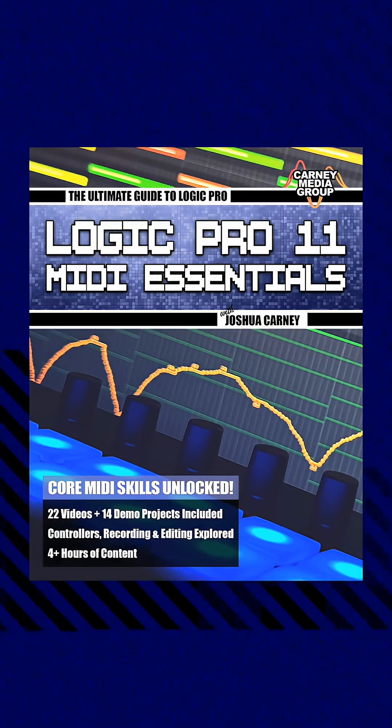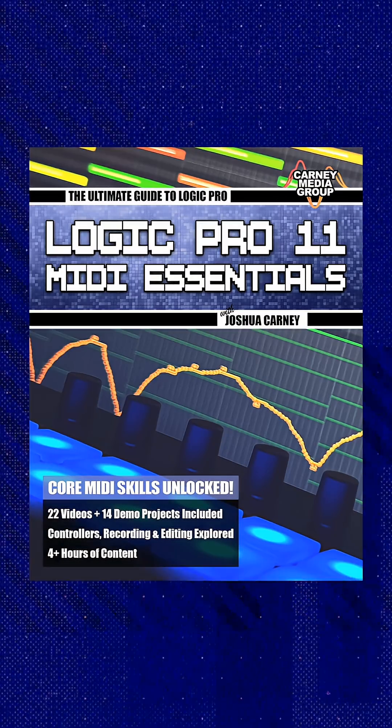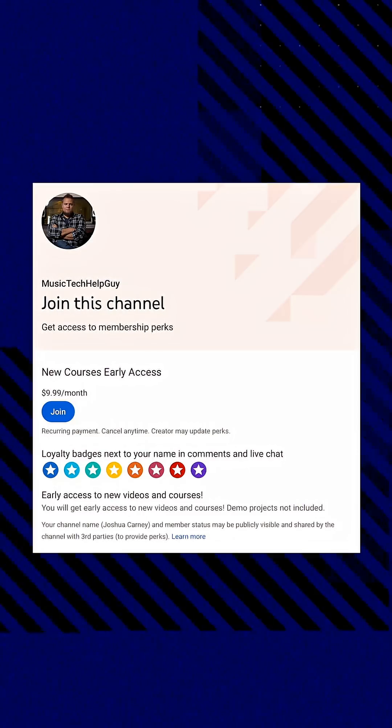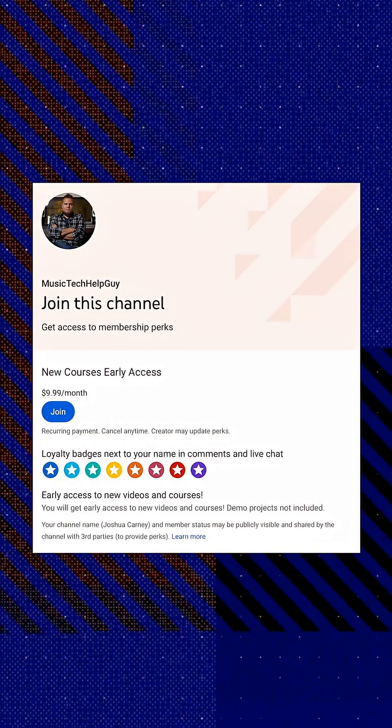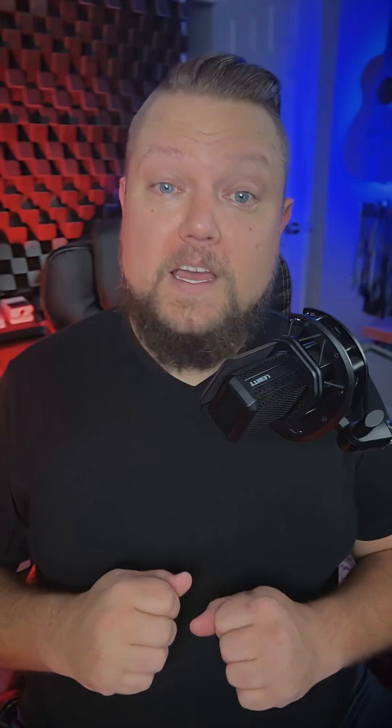This is a 22-part course that comes with 14 demo projects if you purchase it from my website, logicproguide.com, but there are other ways you can watch the course. You can watch it completely free on YouTube as the videos are released, or you can become a YouTube channel member and get early access to all of the videos right now.